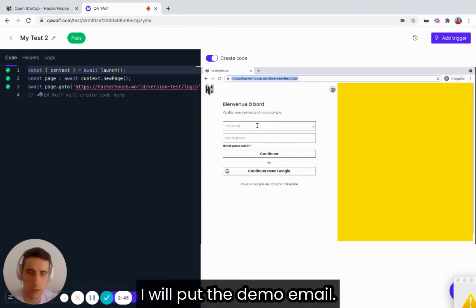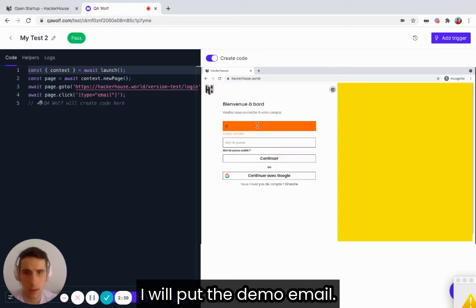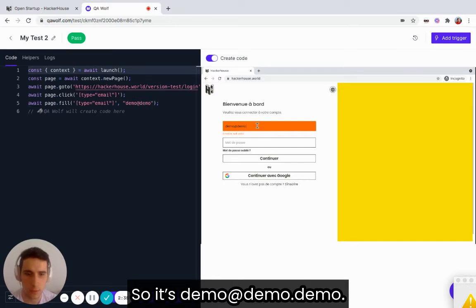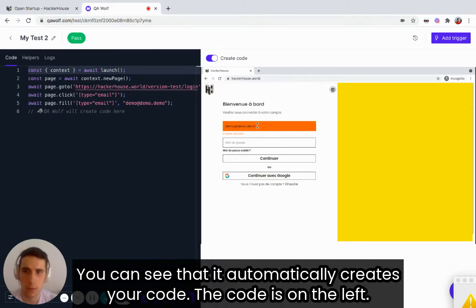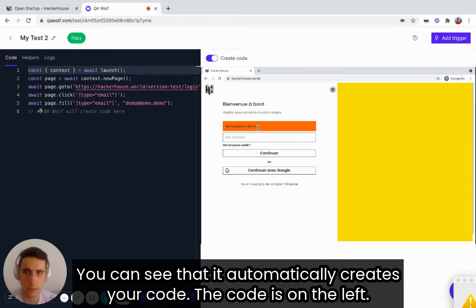For example, I will put my demo email. So it's demo at demo dot demo. You can see that it automatically creates your code, the code on the left.